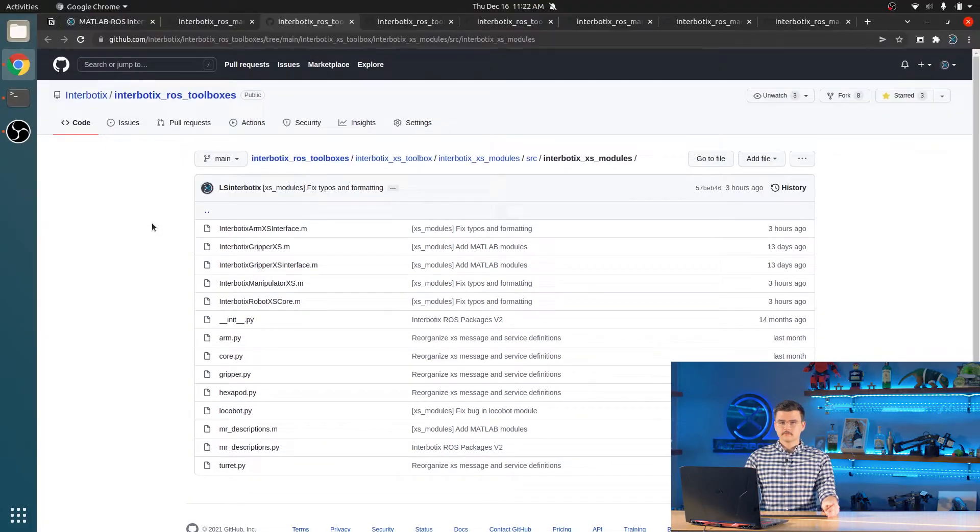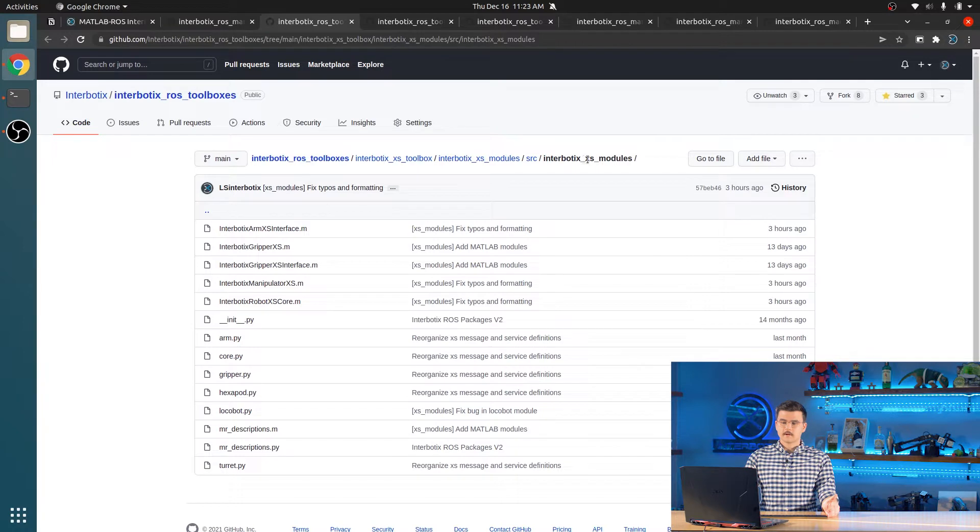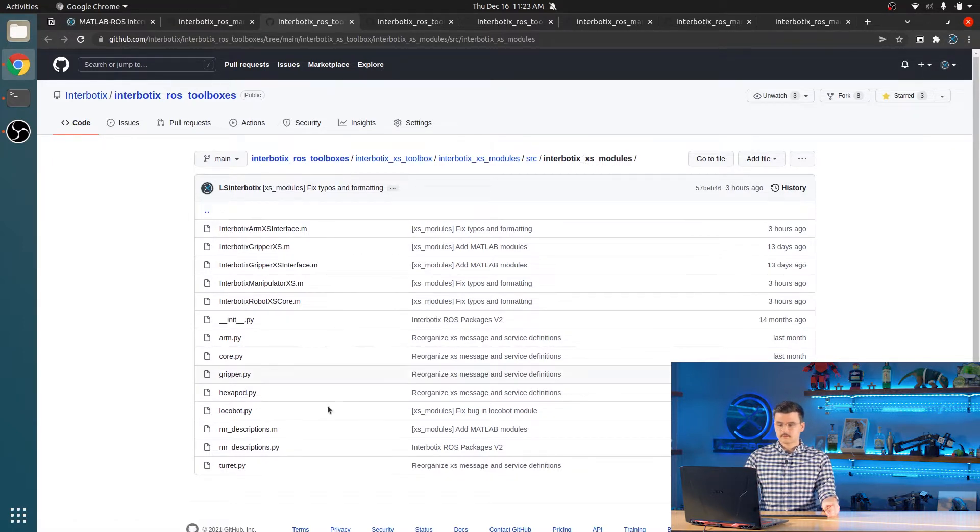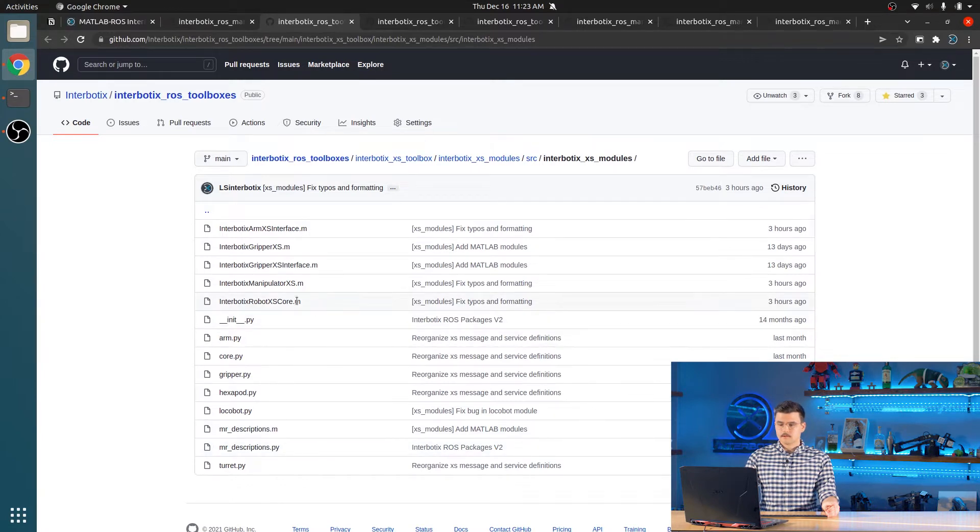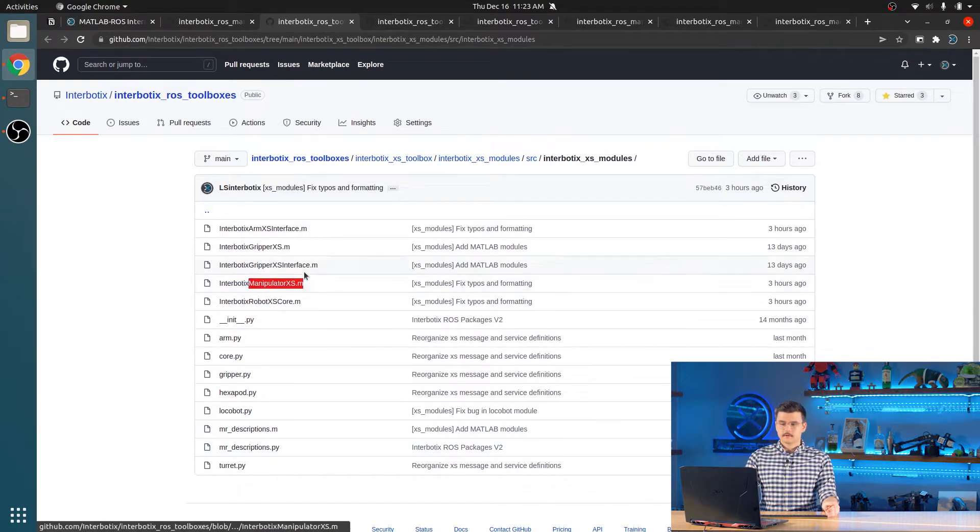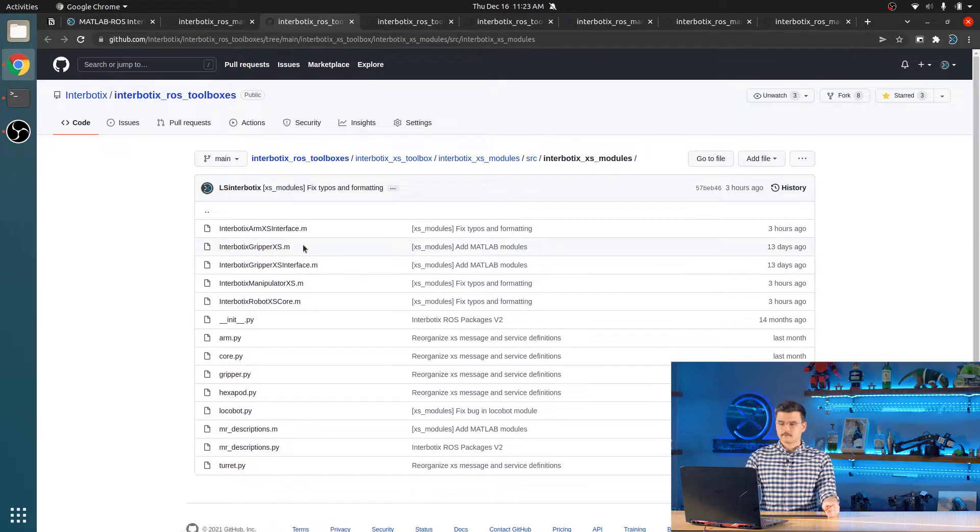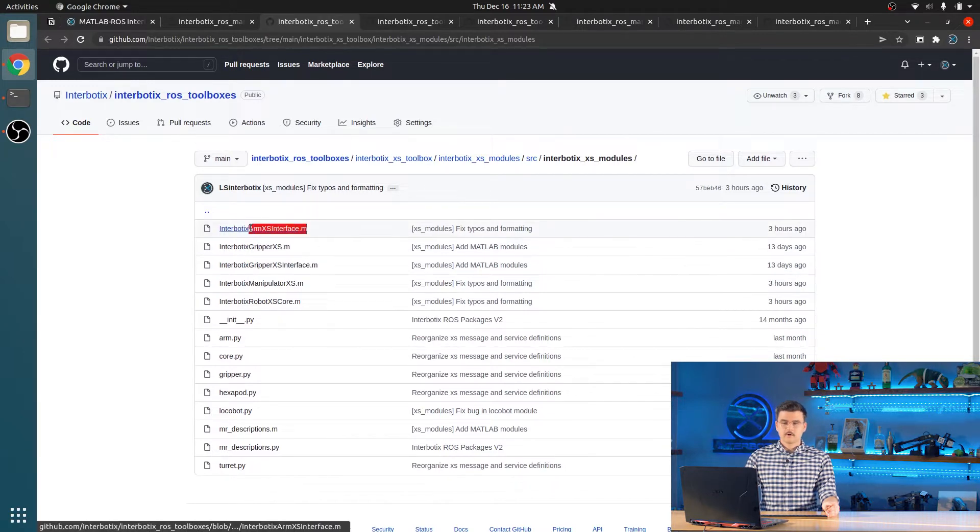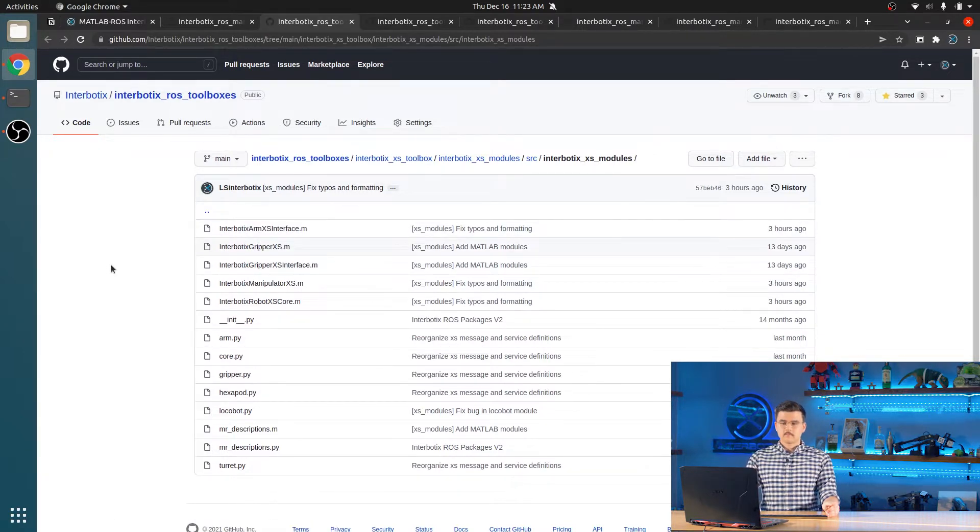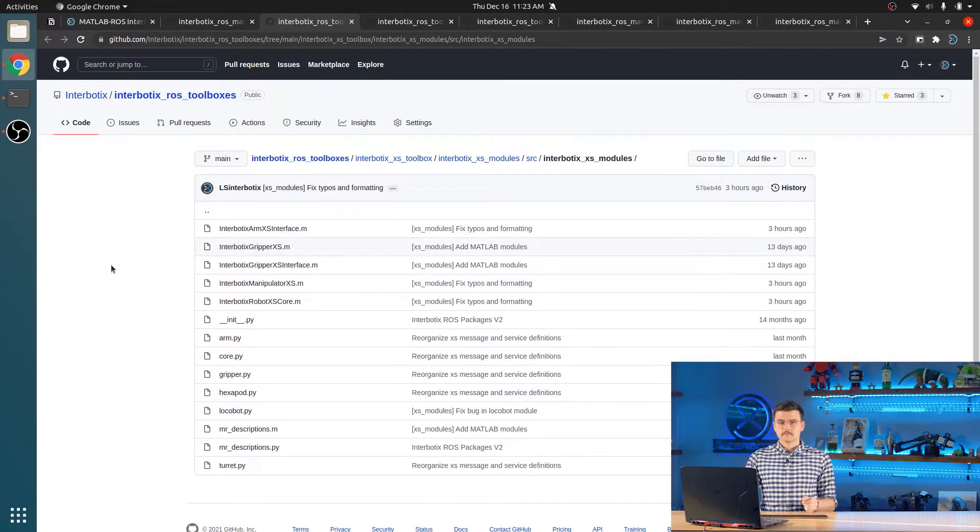So the source code of the MATLAB API can be found in the Interbiotics XS modules package in the Interbiotics ROS toolboxes repository. These six files, MR descriptions, robot core, manipulator XS, gripper XS interface, gripper XS, and arm XS interface, make up the primary modules for the API.